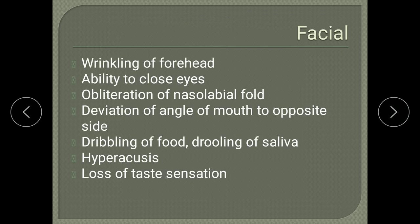For the facial nerve, ask about difficulty in frowning, difficulty in closing the eyelids, deviation of the angle of mouth, dribbling of food, drooling of saliva, hyperacusis, and loss of taste sensation — to rule out facial nerve involvement.